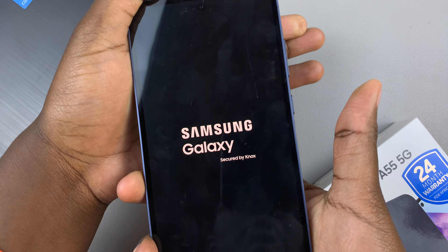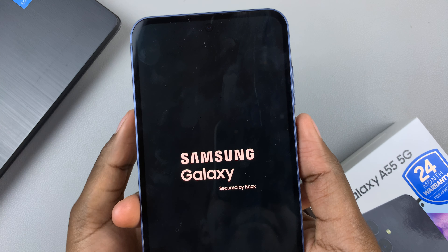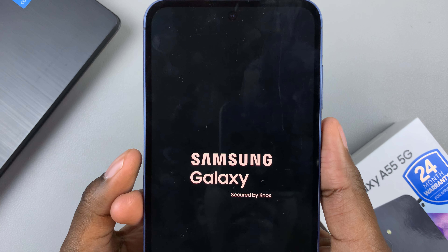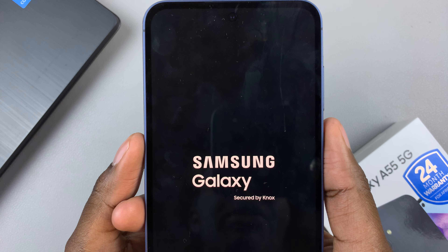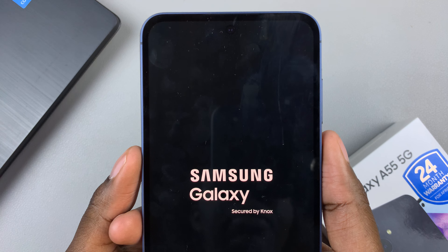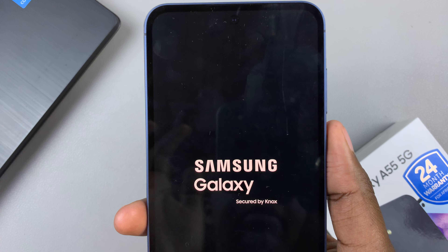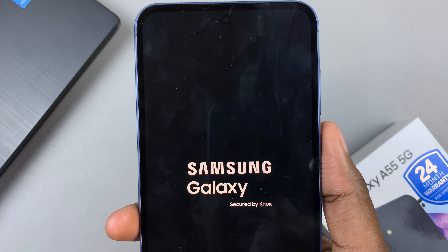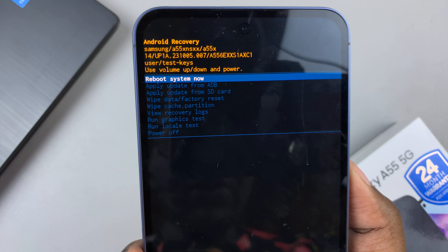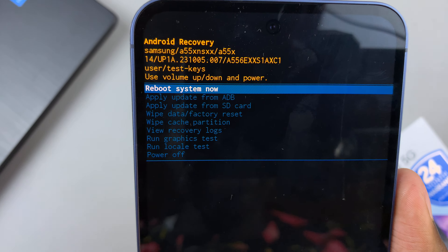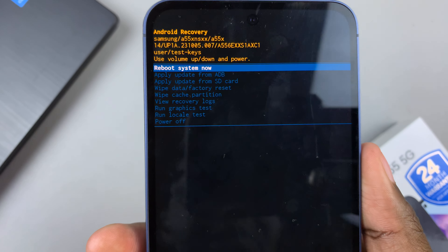Then let go of the buttons and just wait for the recovery menu to load. Once it's loaded, you should see the recovery menu.